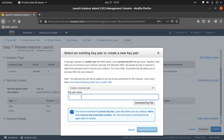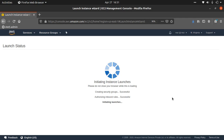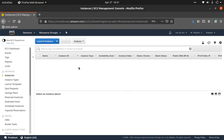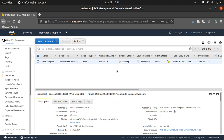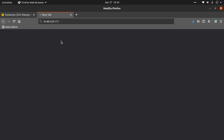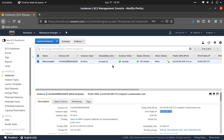I'll create a key pair called 'web-as-demo', download it, and launch the instance. The instance is now being deployed. Let's wait till it's finished, then verify it's serving the right web page using the public IP. After that we'll create an image of this instance and terminate it since we no longer need it.